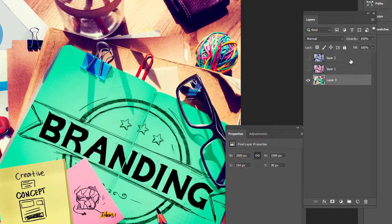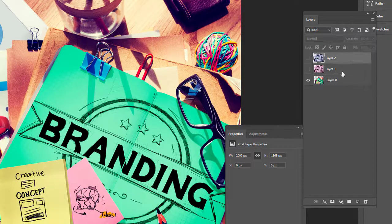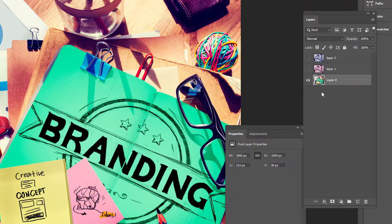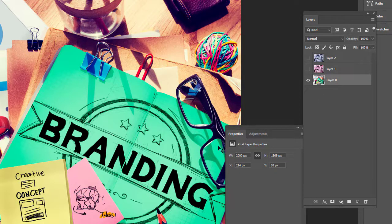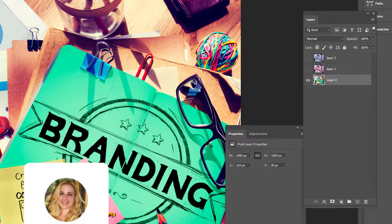But that's the difference is that one is a layer that you've created and then one's like if you open up a stock photography image for example, your background is always going to be locked. That's just like the default.